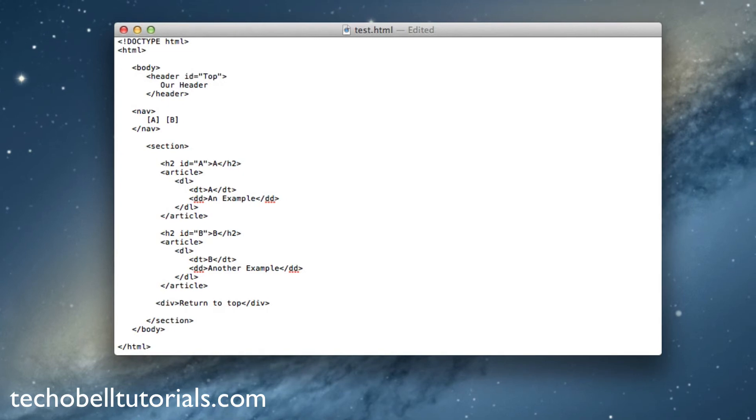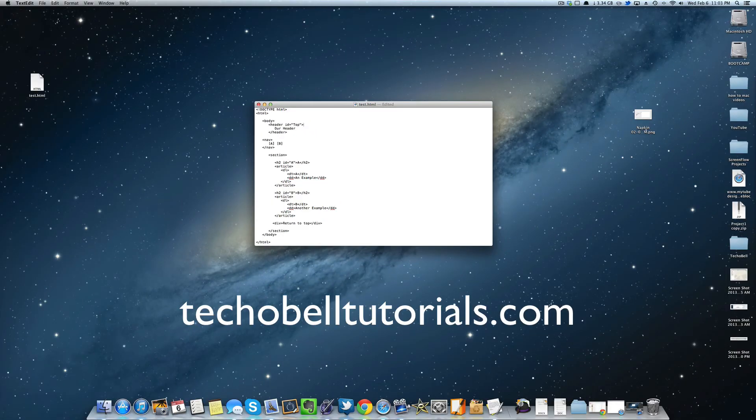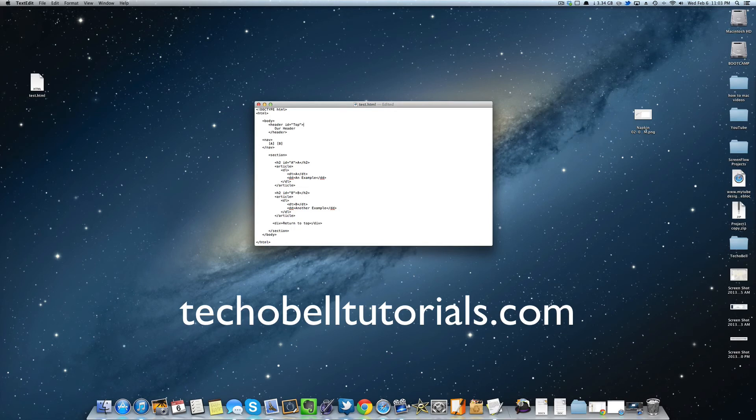So that's how you add ID attributes to your HTML5 code. Now the next section, you should probably watch that right after this. It's going to be section 2.0.3, and I'm going to cover how to actually link to those IDs so when you press them it'll jump to that part of the page.